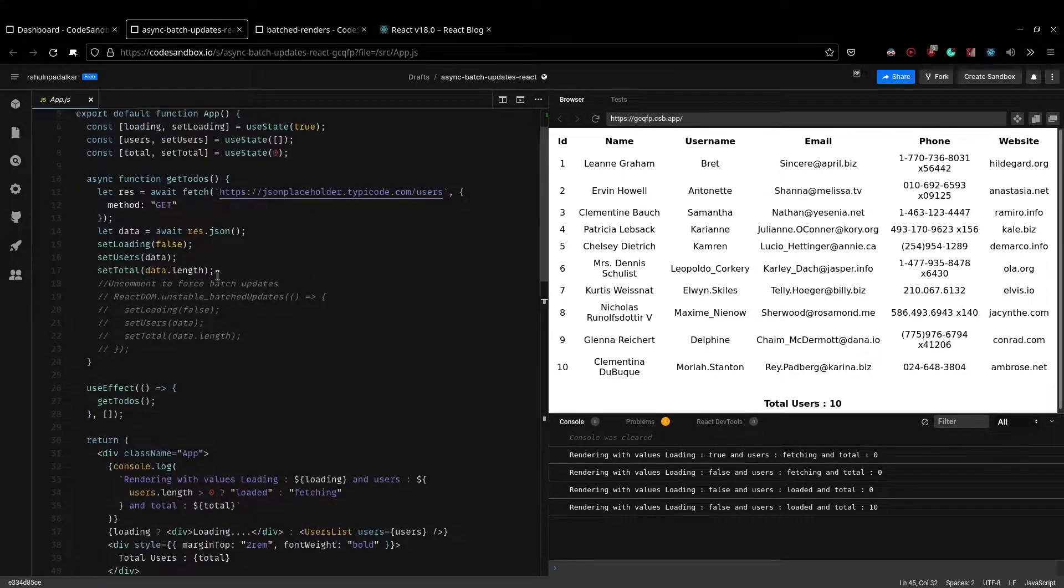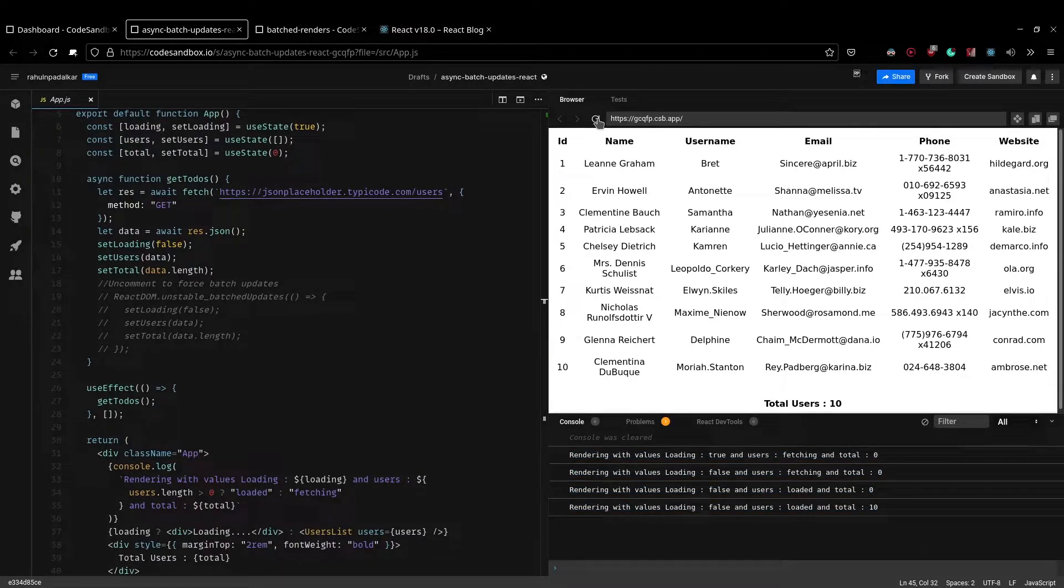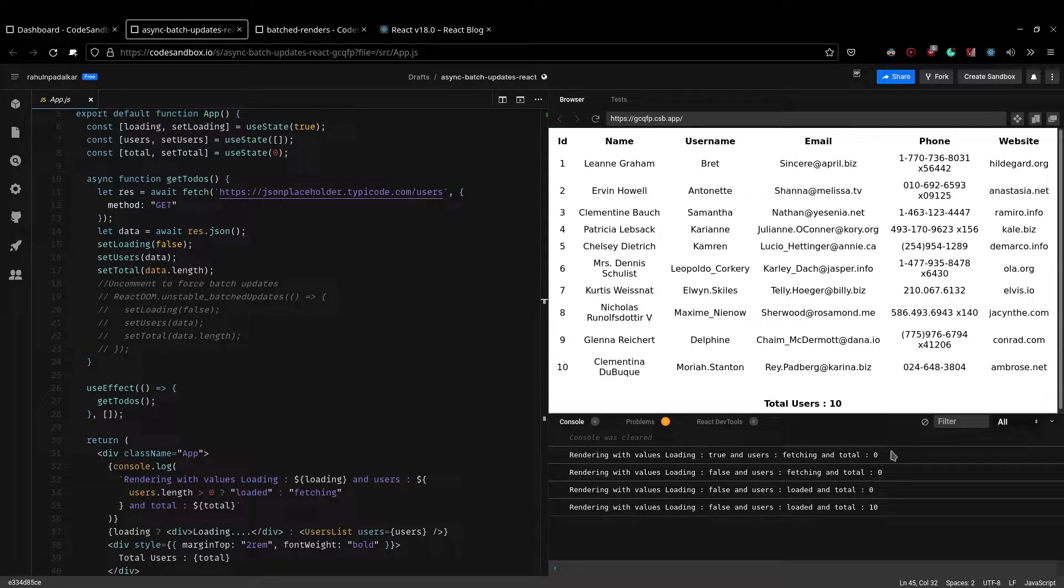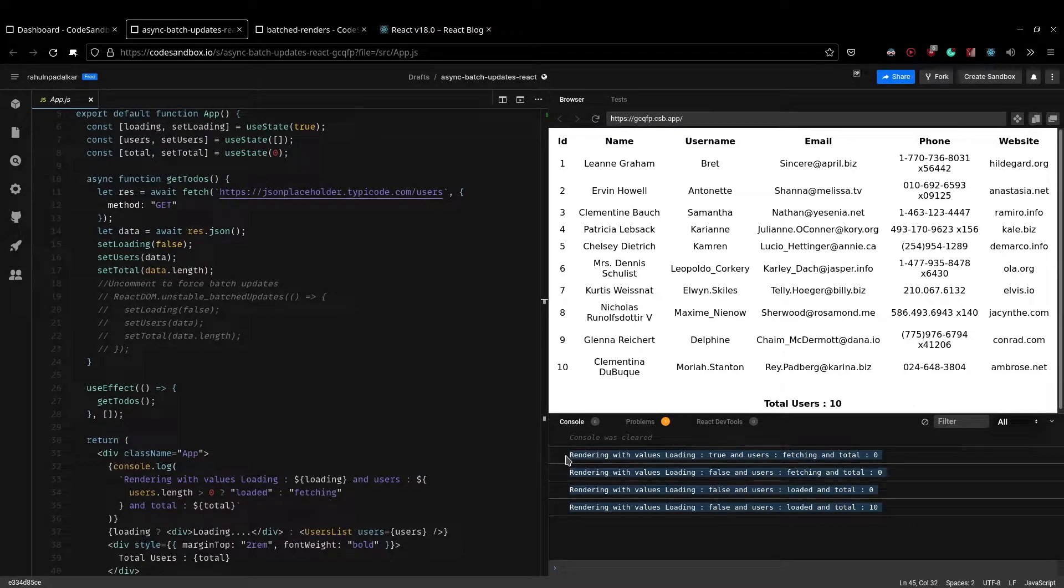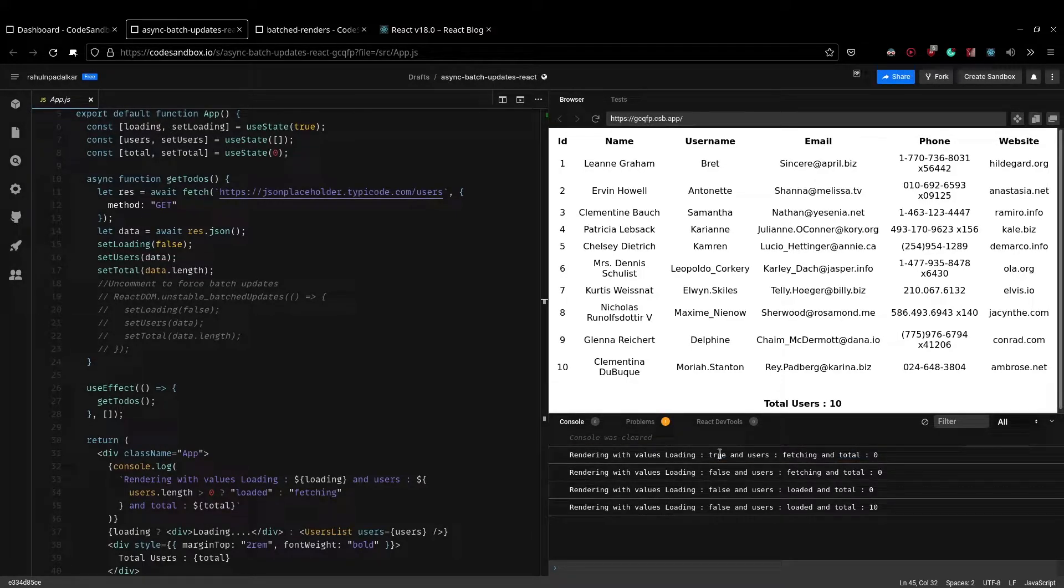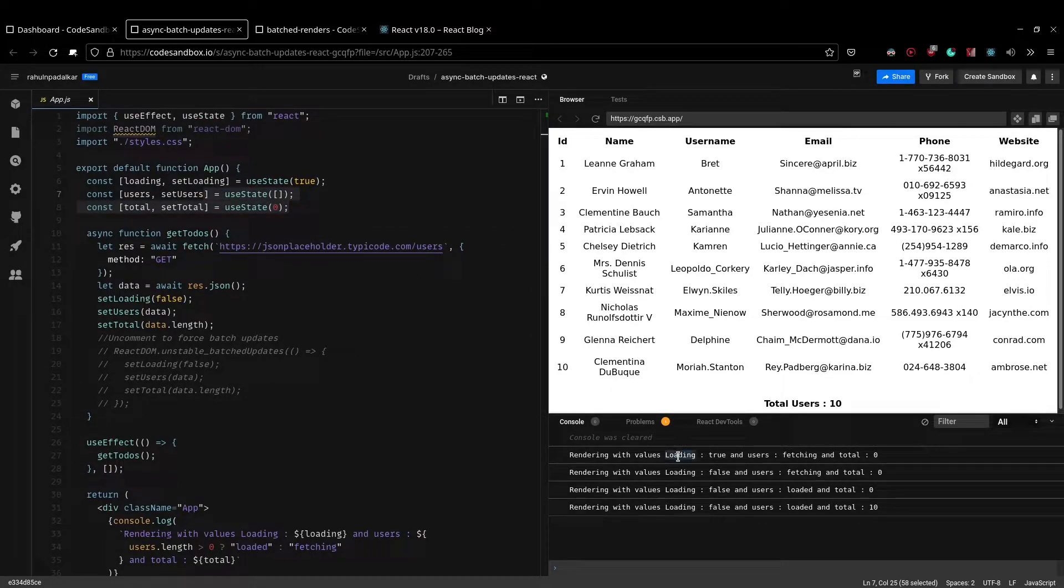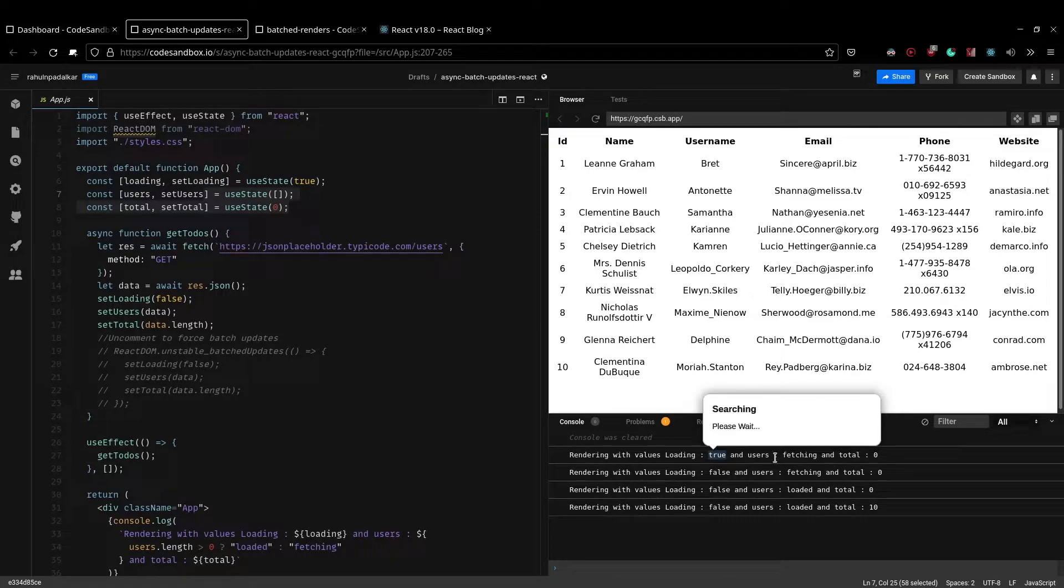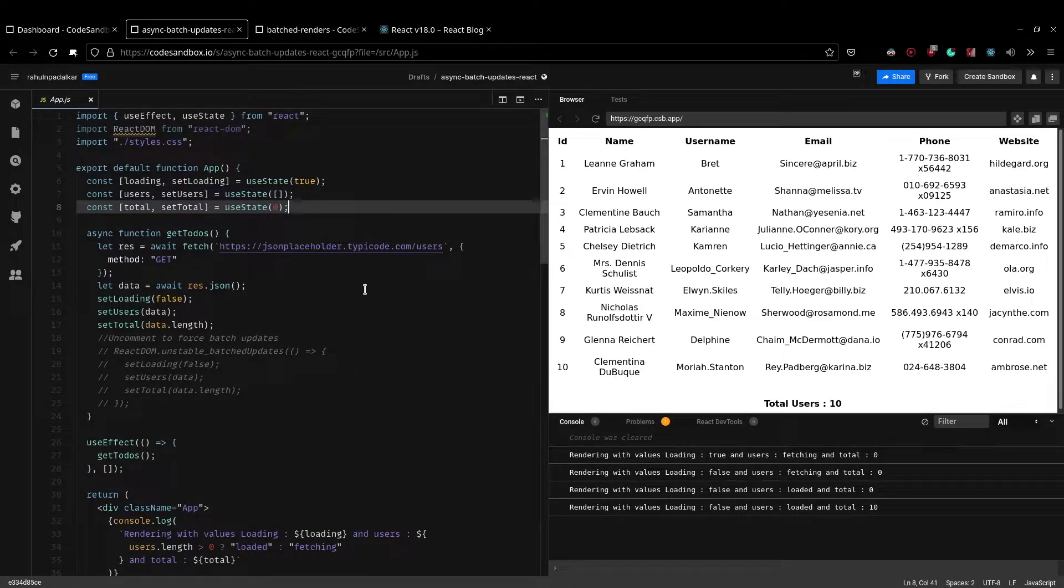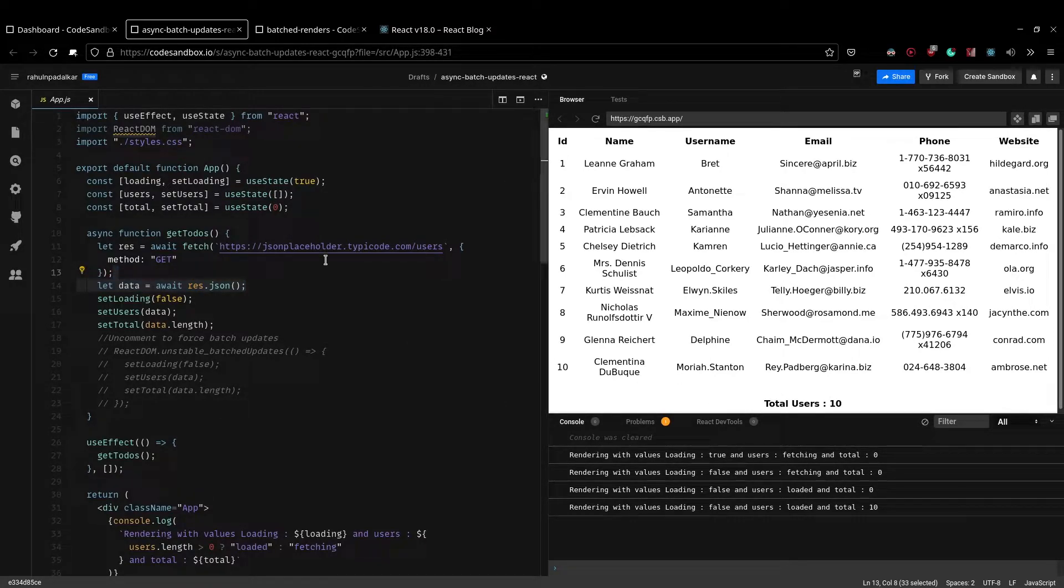What is really important is these console.log statements here. So let me just refresh this thing again, right? And as you can see, for just to render this whole thing, we are actually taking, it actually takes four renders, right? So the first one is an initial render. So you have the default values which I've set over here which get printed. So loading, the default value is set to true, the users is set to fetching because there is nothing in the array right now, and then total is set to zero here, right?